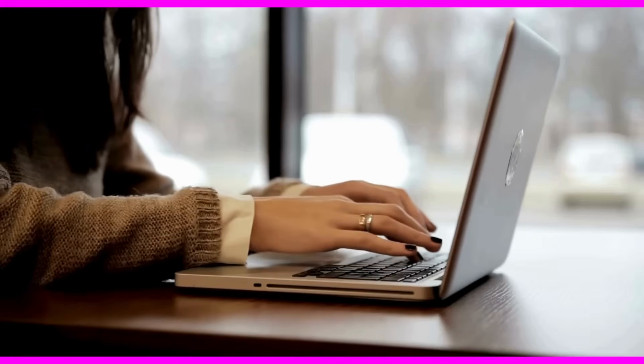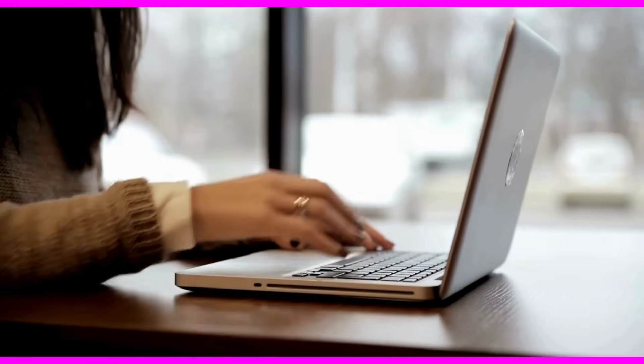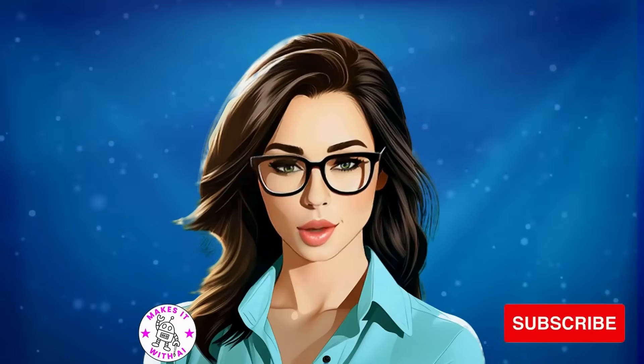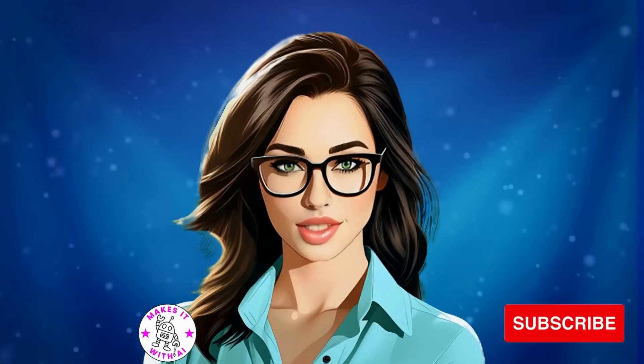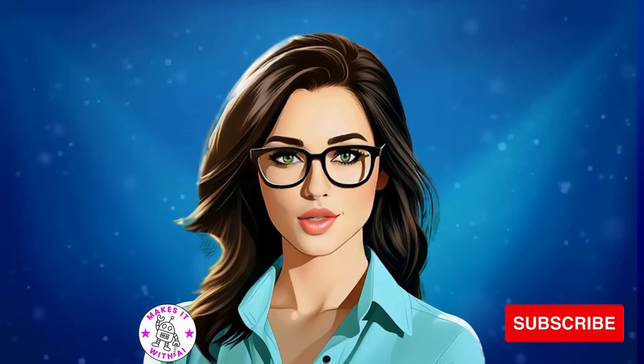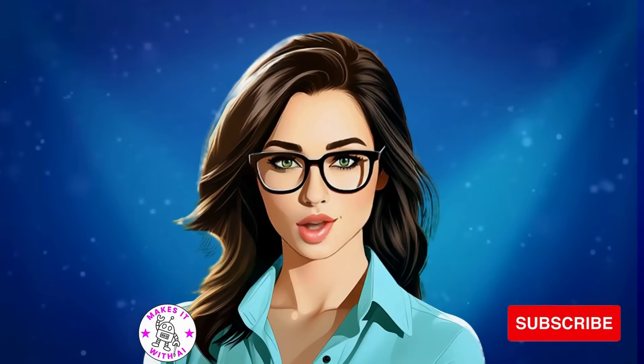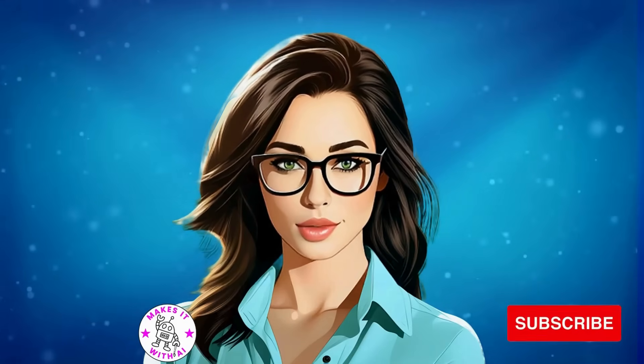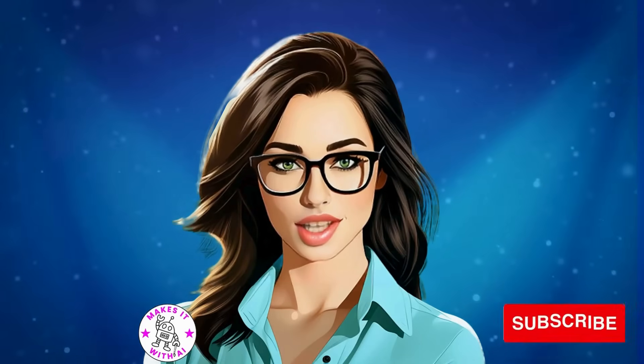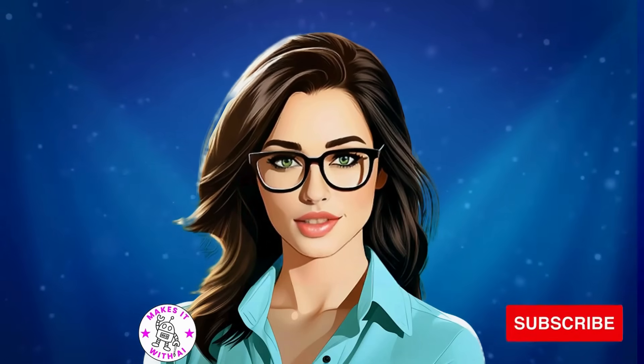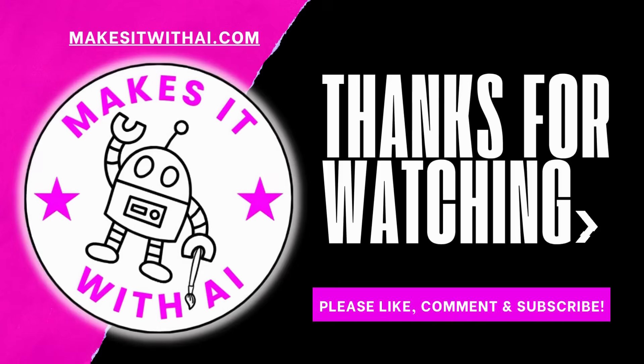Now you can take all of these methods I just shared with you and create a kid's story or something very professional for a business. And if this video was helpful to you, please don't forget to like, subscribe and share this video with your friends. Until next time, keep creating, keep innovating, and keep making it with AI. Thanks for watching.